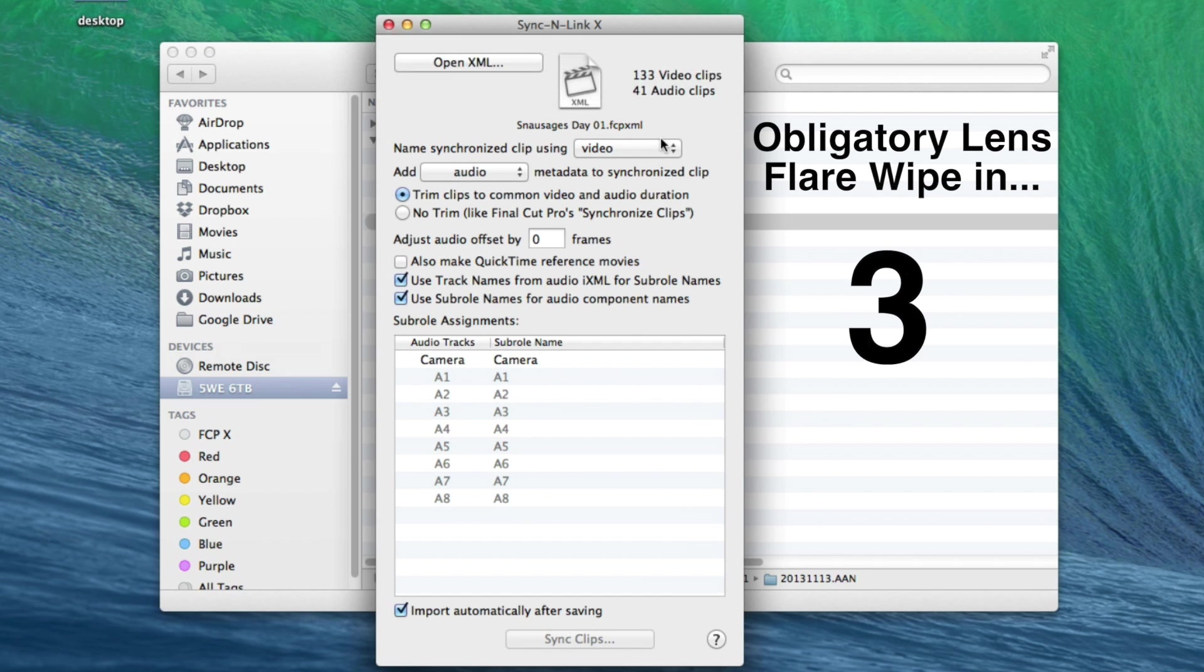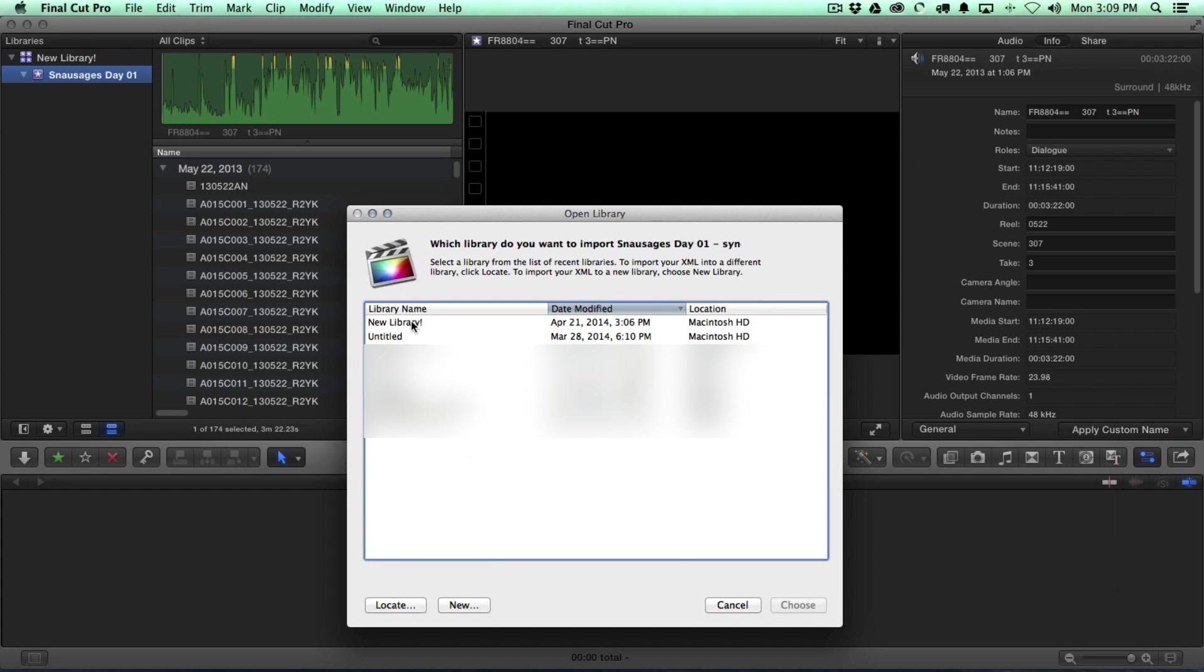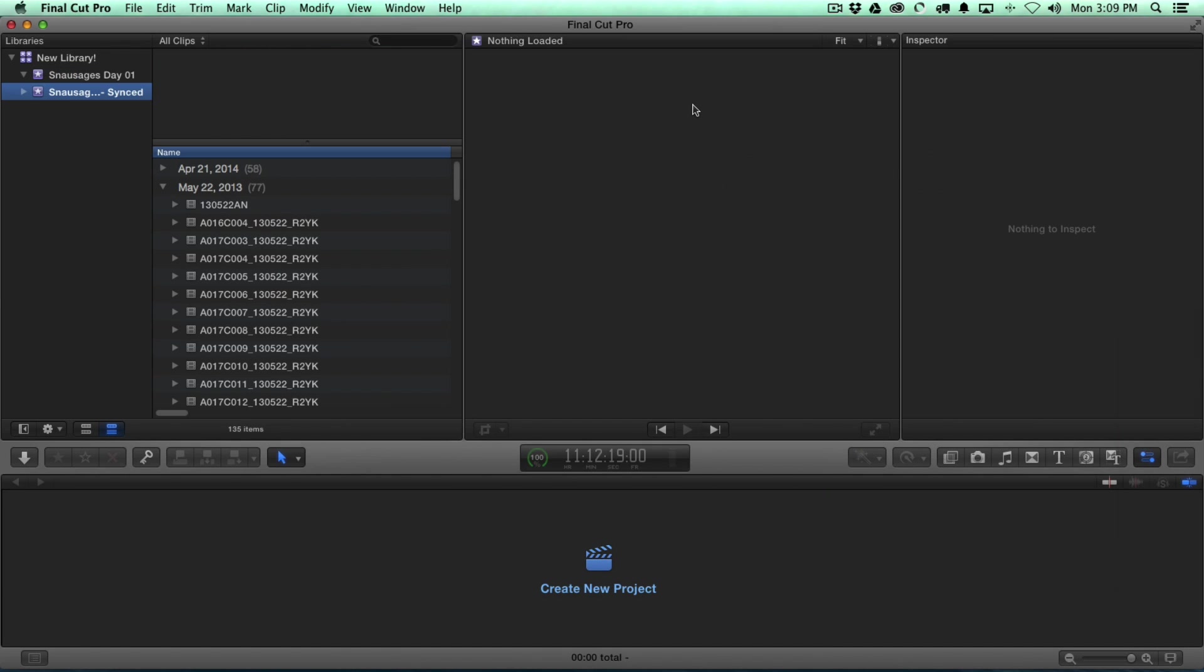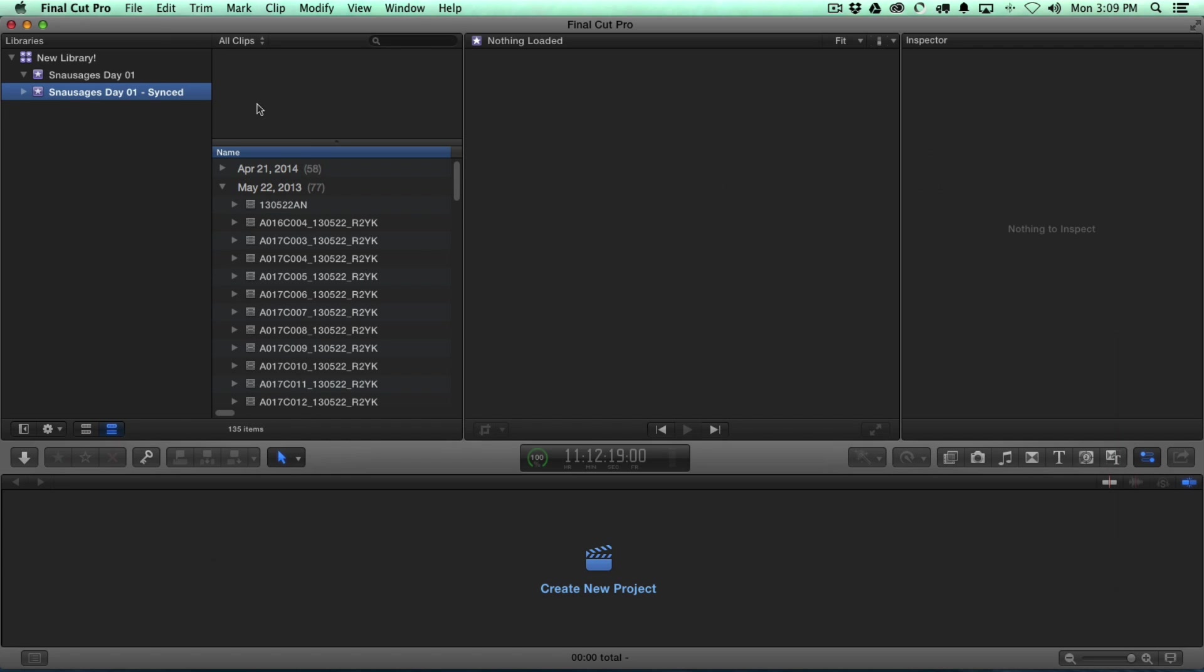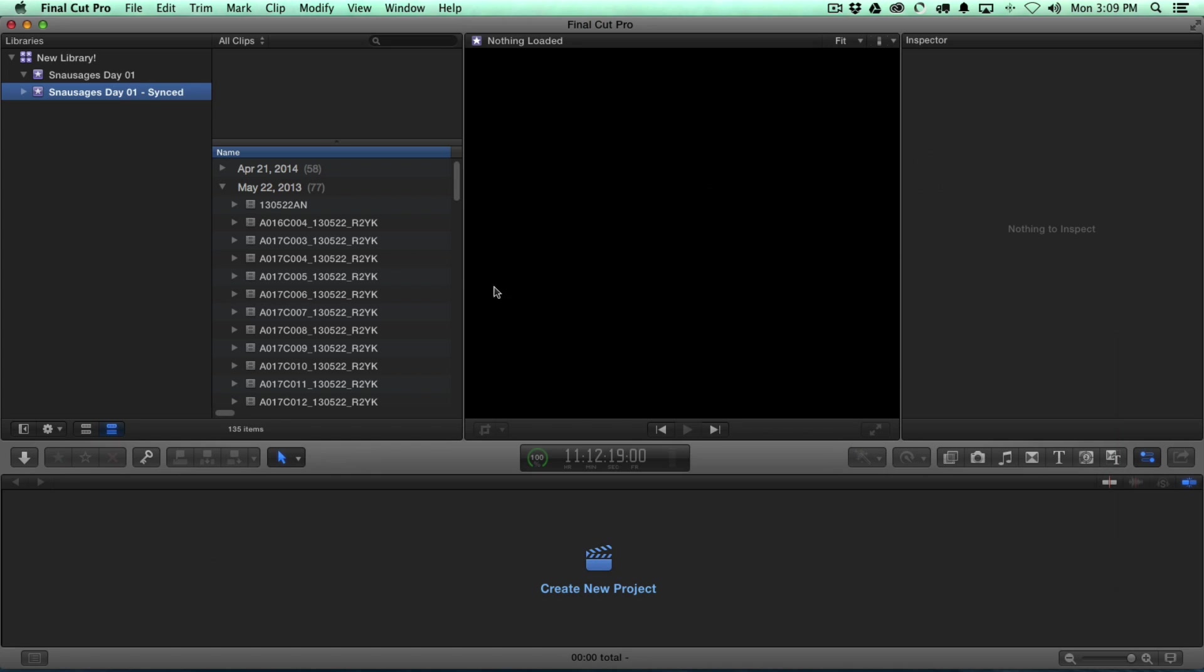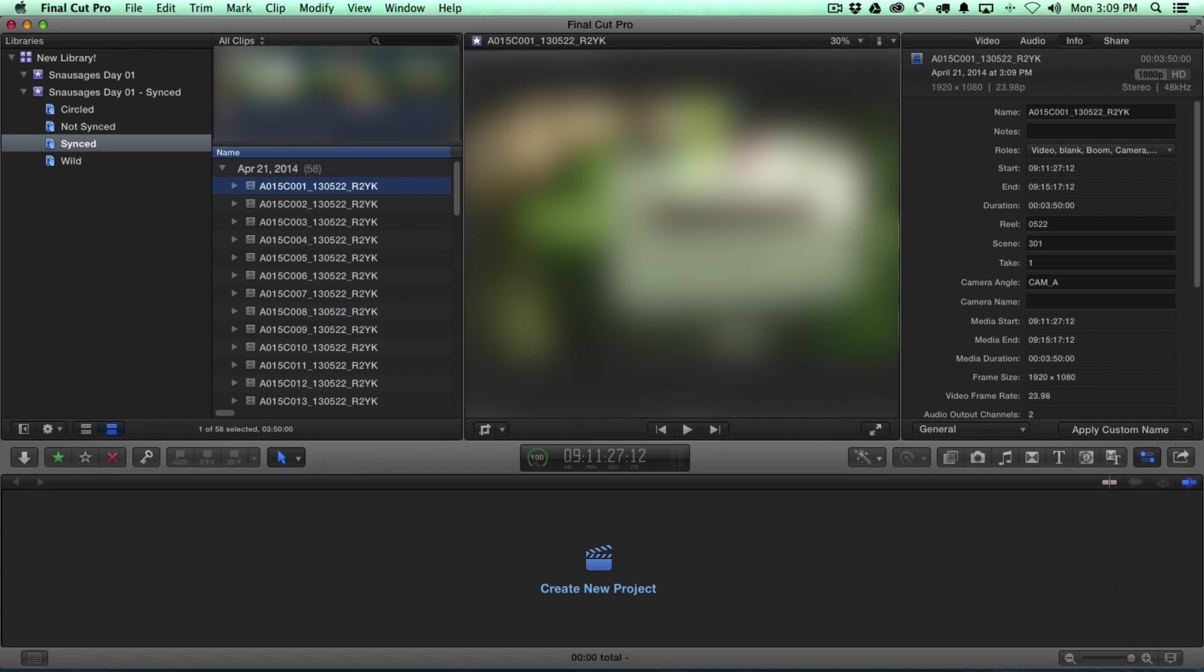And these become subrolls, which become very important. I'm a big fan of subrolls and rolls. These are going to flow through to our audio mix. And then what it does is a little round robin here. It takes those subrole names and it copies them and turns them into the audio component names. And we'll see how that works in a second. So I'm just going to sync the clips. It'll ask you where you want to save the XML to. We'll just go ahead and save that to the desktop for now. Let's go ahead and open that up in New Library. And it's created a new event here.